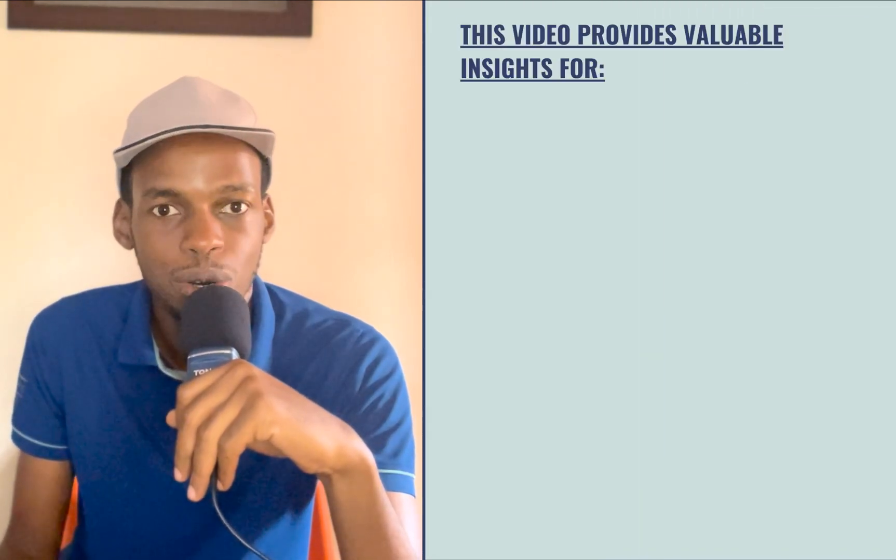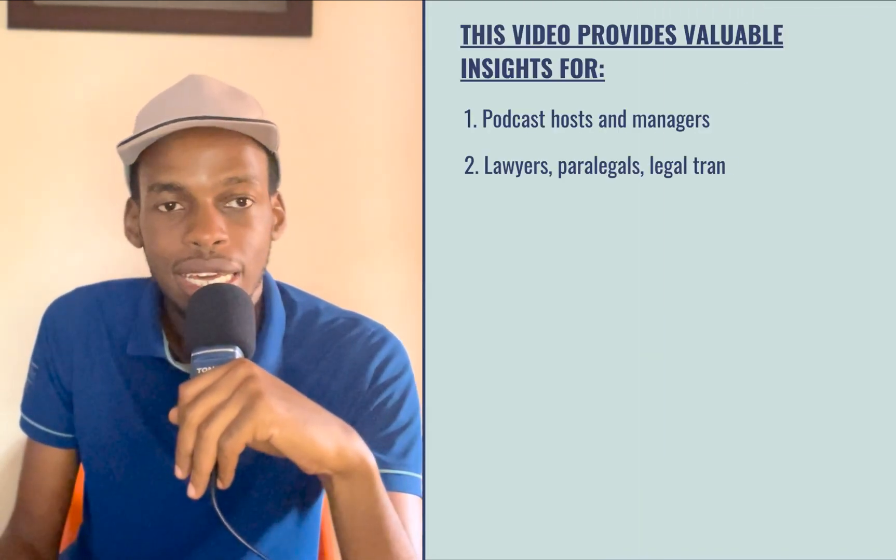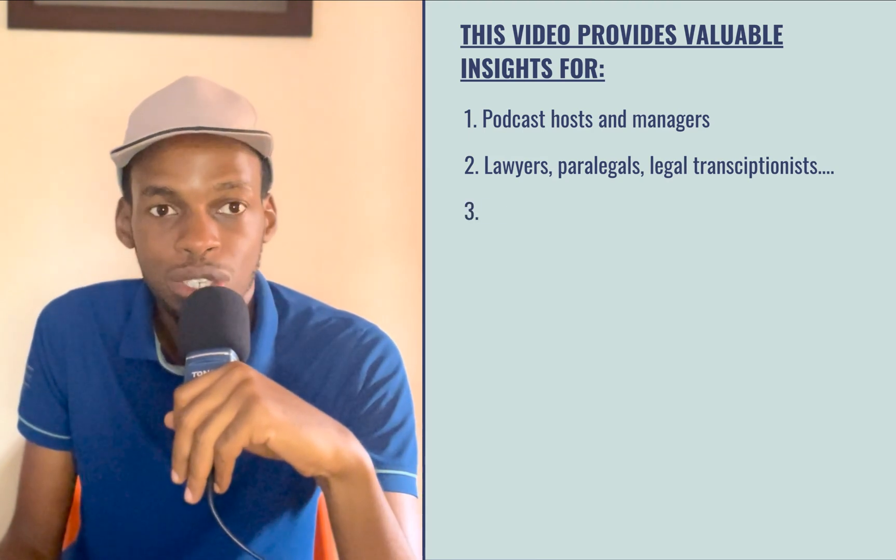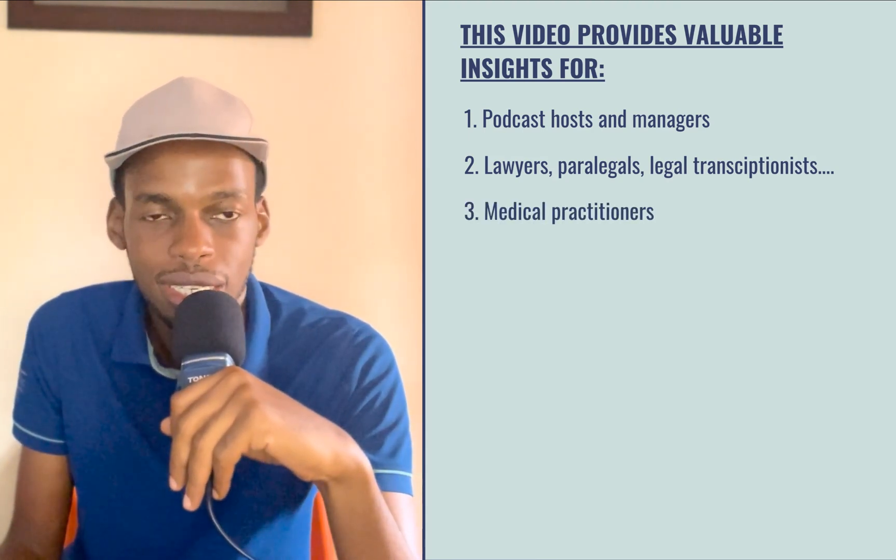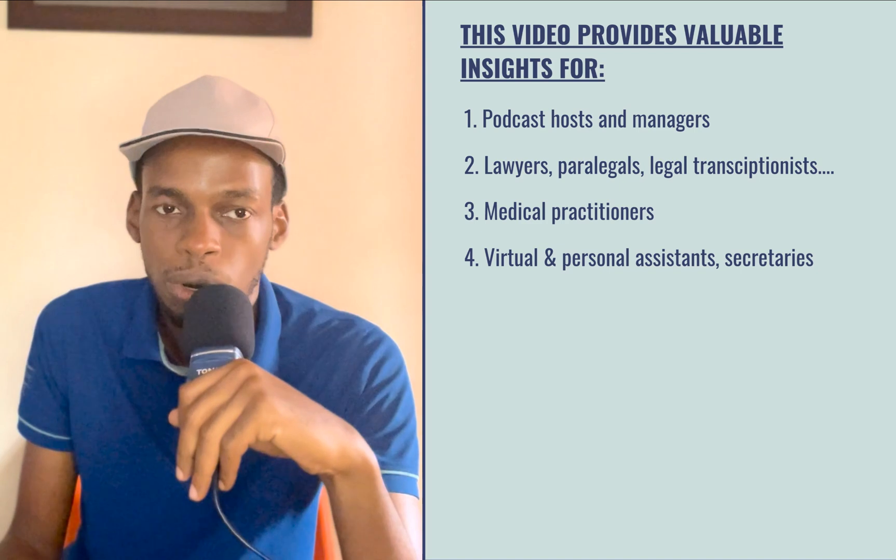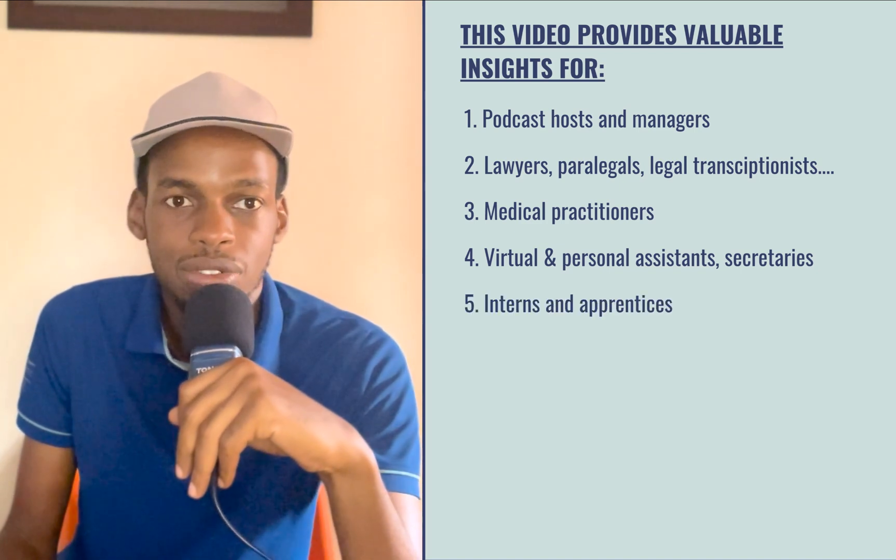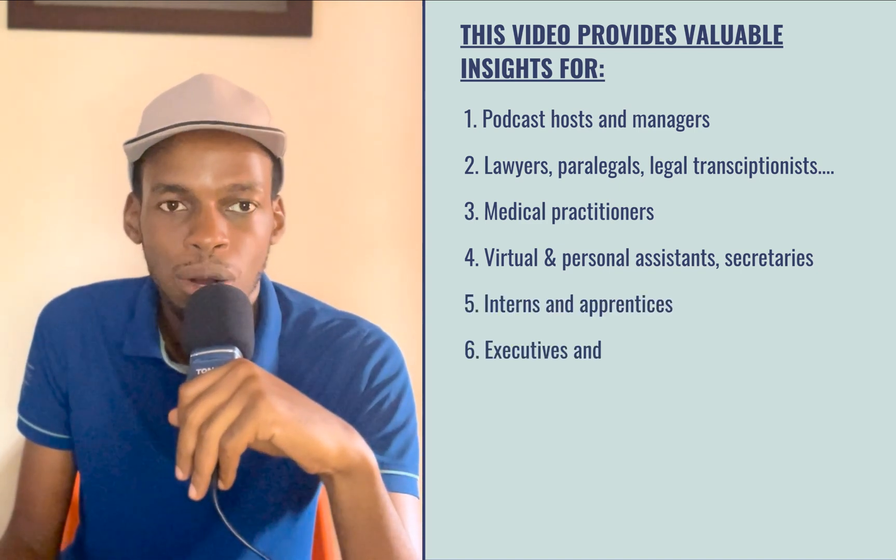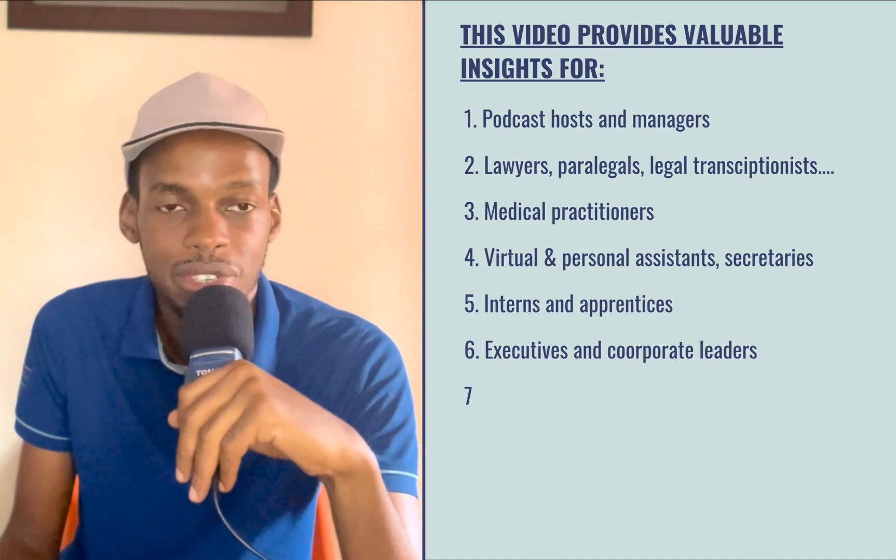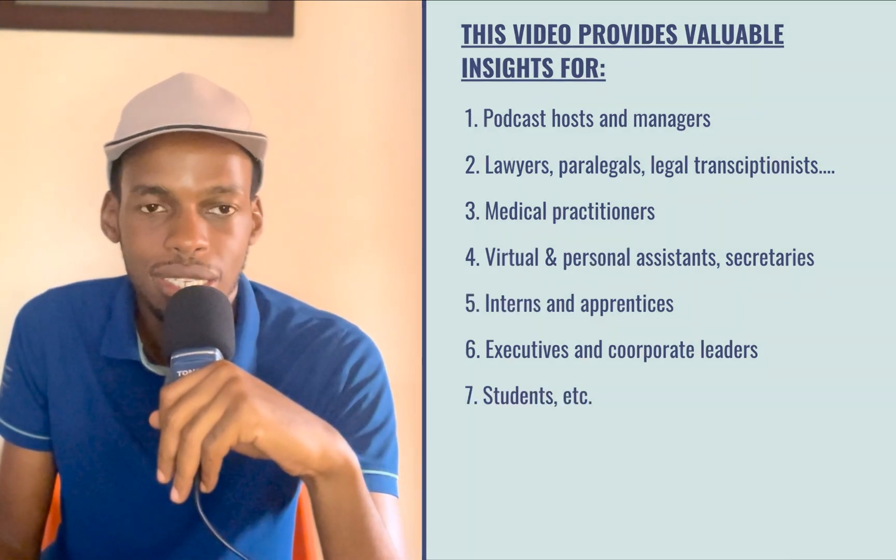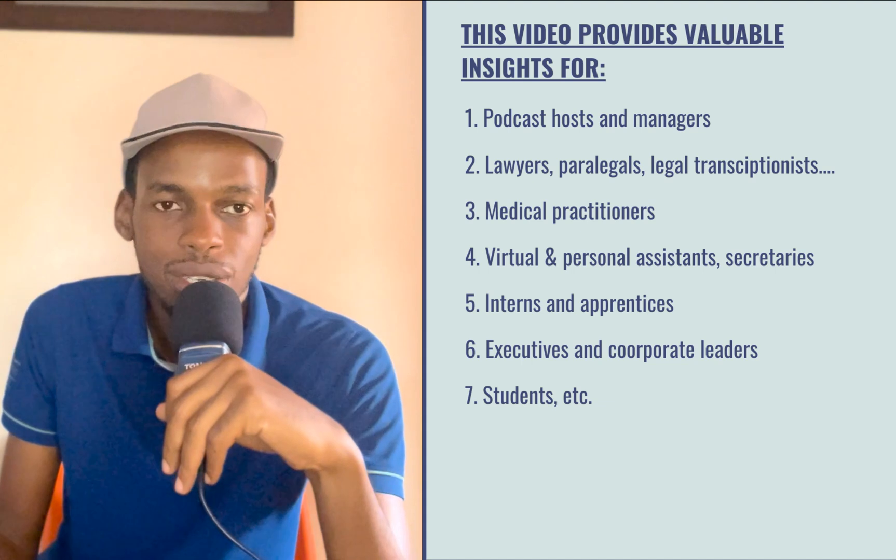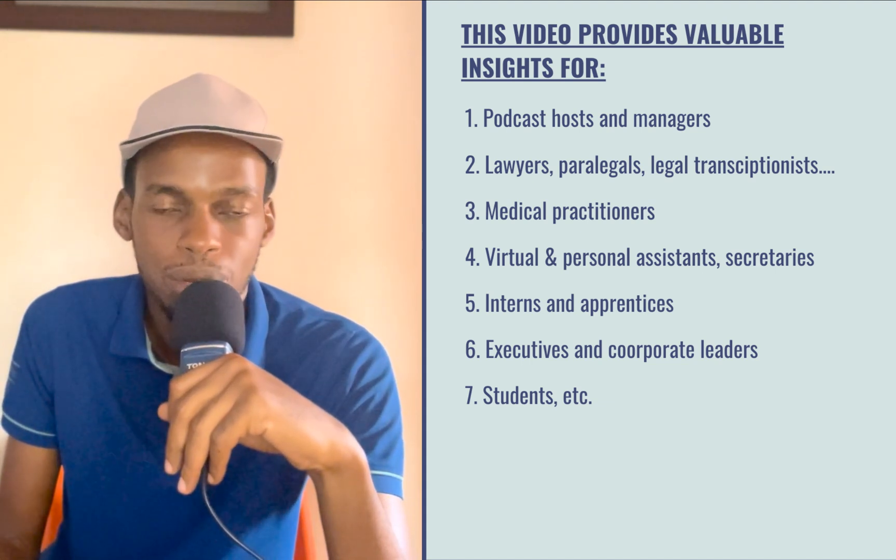This video will benefit you if you are a podcaster, a legal or medical practitioner, a paralegal, a virtual assistant, a personal assistant, or an intern or apprentice, and you find yourself regularly taking notes or given the role of taking notes in crucial meetings like disciplinary hearings, arbitration hearings, board meetings, and the like.